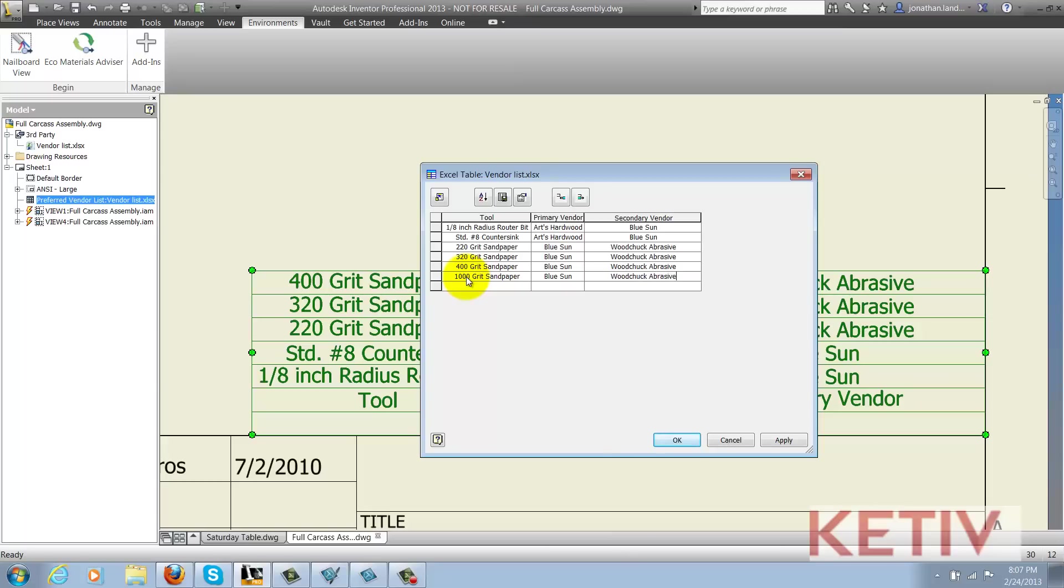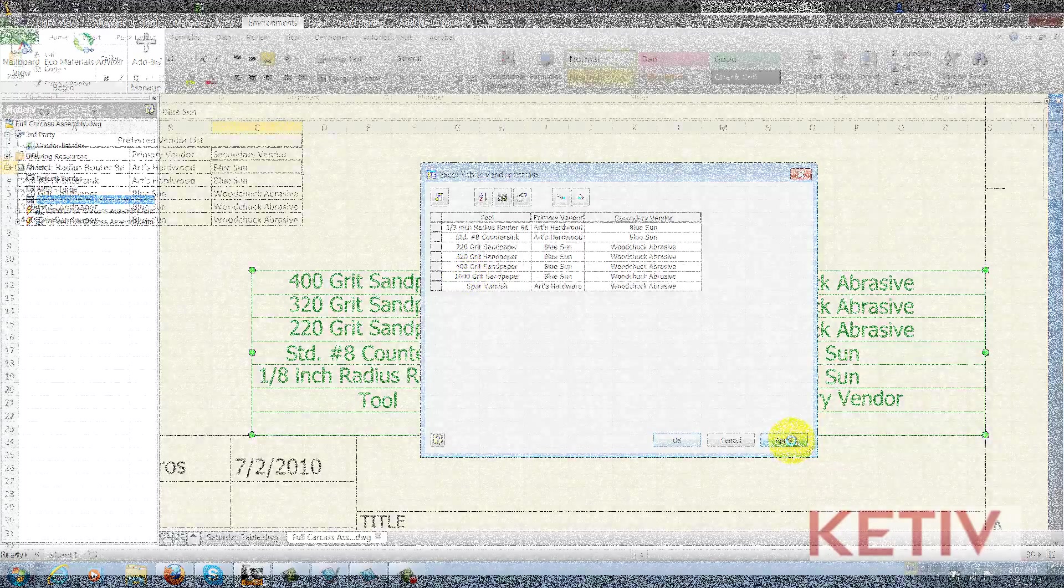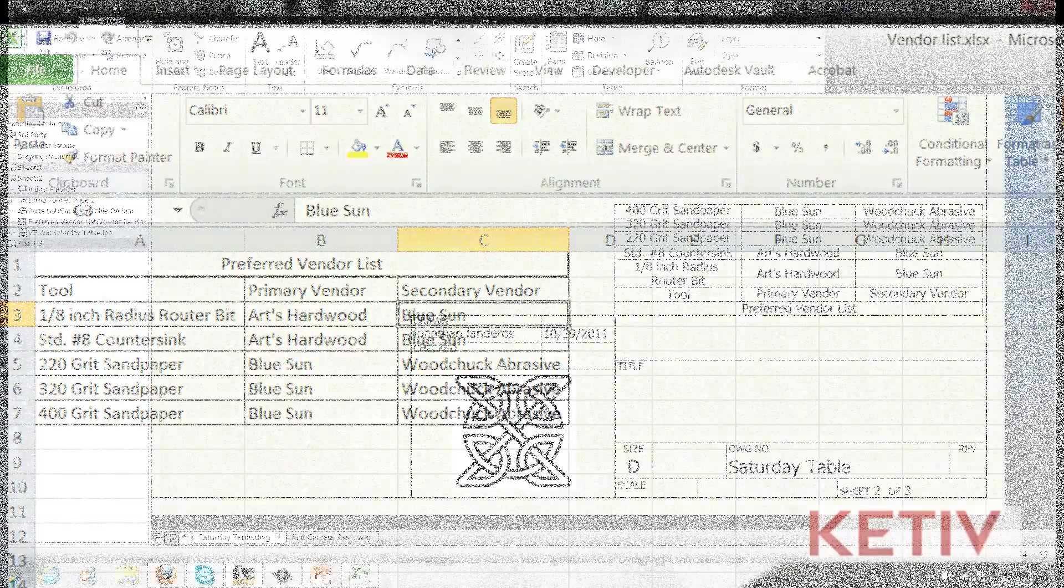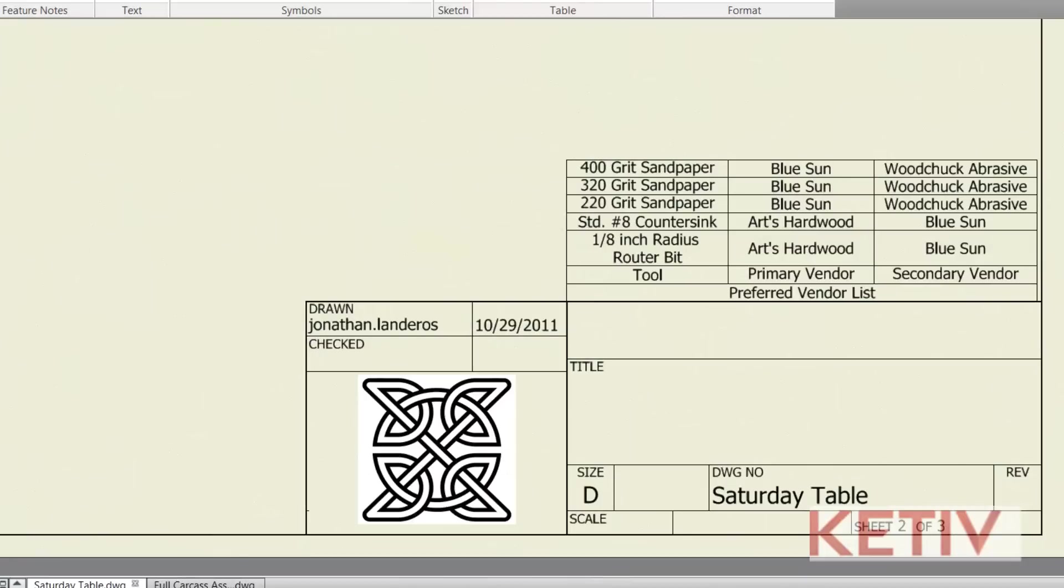So what's the advantage of taking this approach? By using Excel, I'm able to create a consistent, centrally controlled table of information, where I can make sure that every drawing is using the same consistent piece of information.